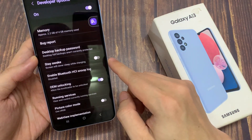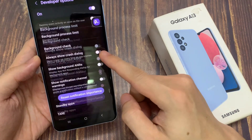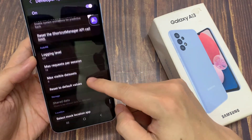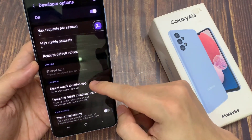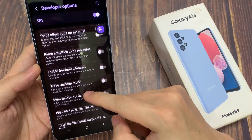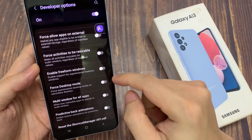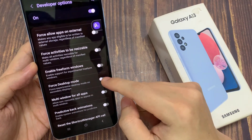On this screen, you can swipe up to go down to the Apps section. In the Apps section, go down a little bit more and tap on Force Desktop Mode.